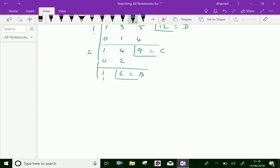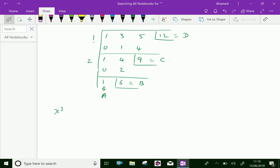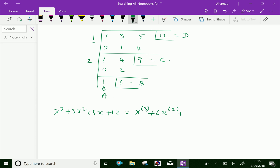Now, this becomes a. We can express the given function: x cube plus 3x square plus 5x plus 12 is equal to — a is 1 — 1 into x of power 3, plus b is 6 — 6 into x of power 2, plus c is 9 — 9 into x of power 1, plus d is 12. This is a factorial function.